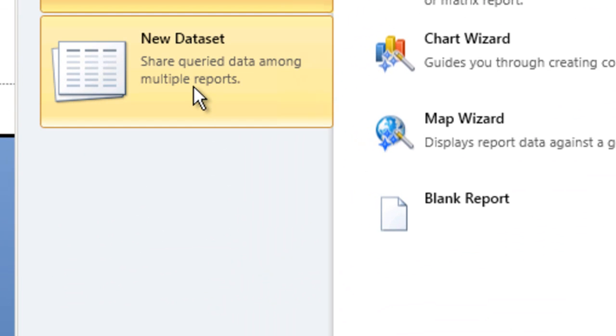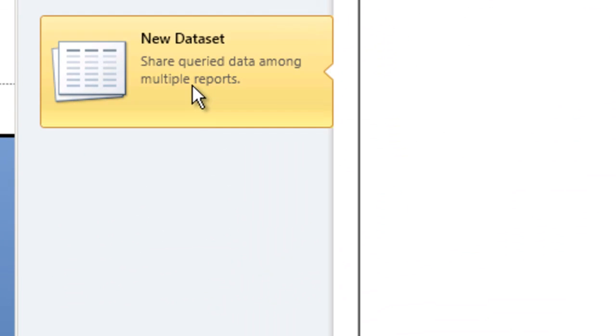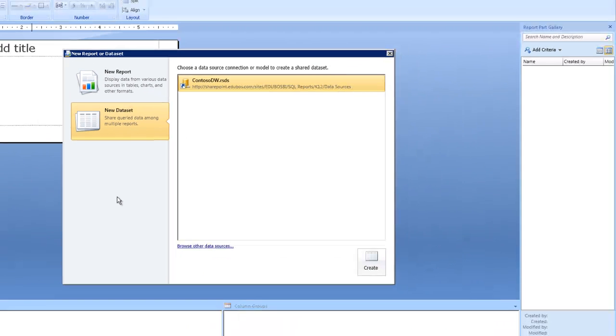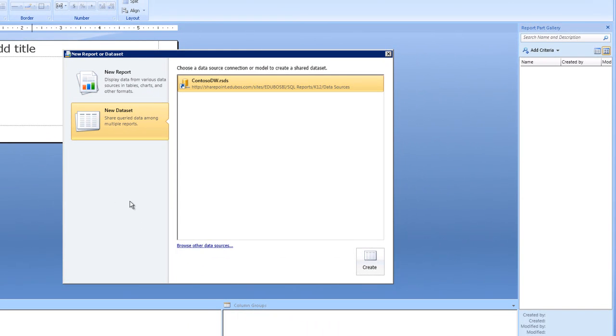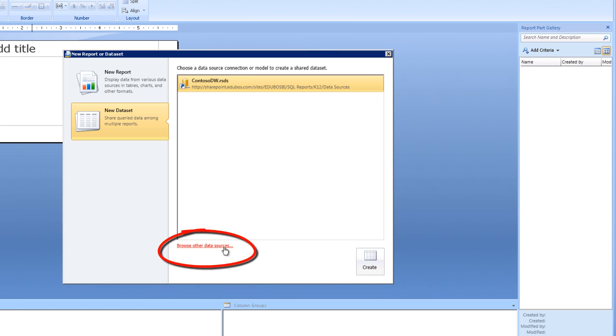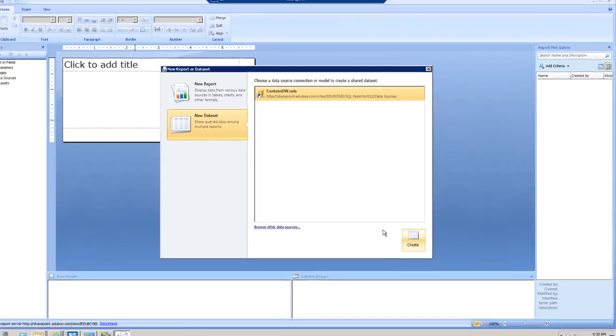The next step is to select a new dataset. Once you select a new dataset, you must identify a shared data source. This is very similar to what you would do with SQL Server data tools or BIDS. Either the administrators will create shared data sources for you, or maybe you have permissions and the ability to create these data sources. Regardless, you need to go out and access or identify the data source that you would like. You can click the Browse Other Data Sources hyperlink to find other shared data sources that are deployed out to your SharePoint or Report Server site. I'm just going to use the one that I've used in the past, select it, and then click the button labeled Create.